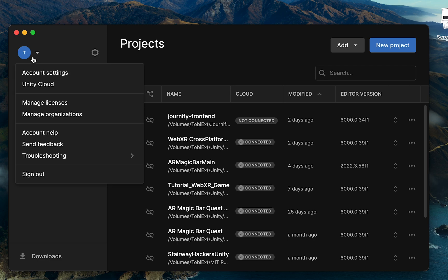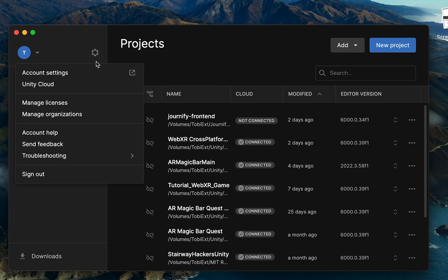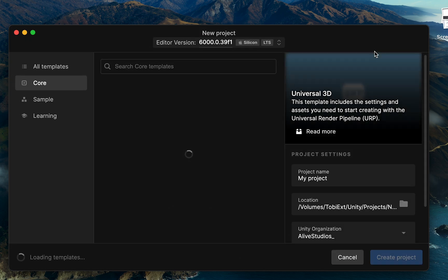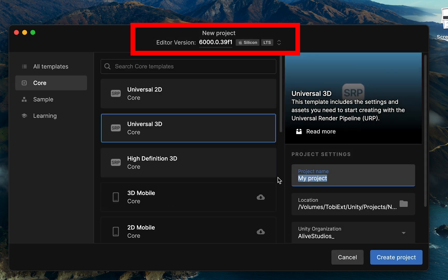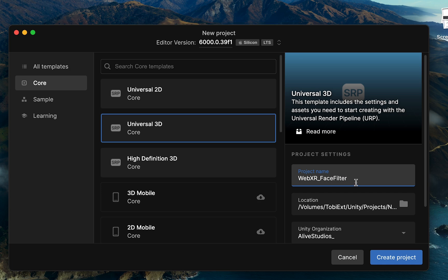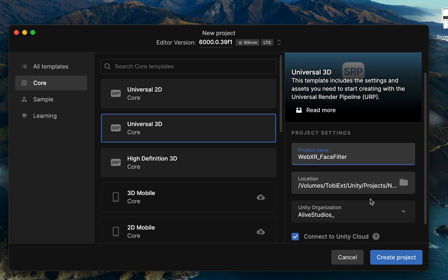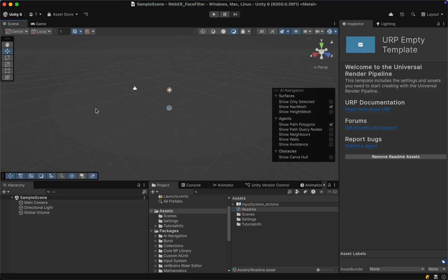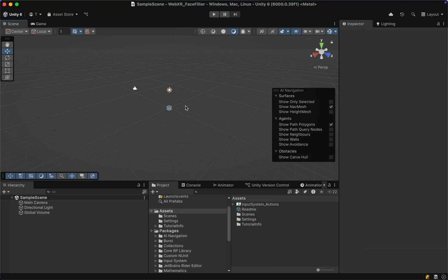Next, open the Unity Hub, which can also be downloaded from unity.com, and make sure you are logged in with your Unity account. Then click on New Project and make sure to have Unity 2022 or Unity 6 as an editor version, and give it a name such as WebXR Face Filter. Select a location, choose your organization, and click on Create Project. Once Unity has finished setting up the project it should look something like this.